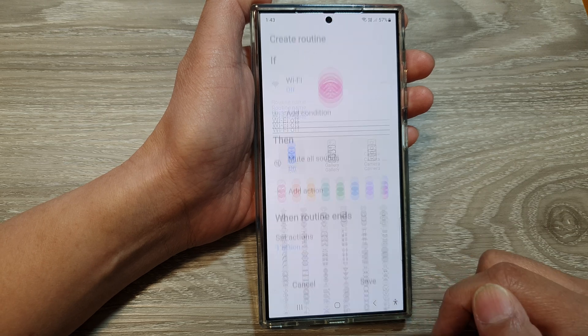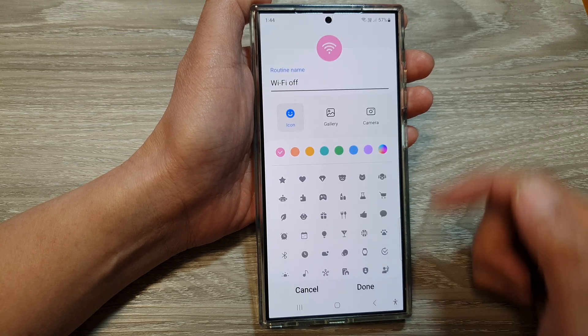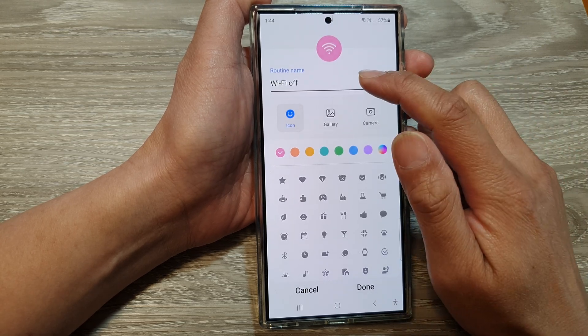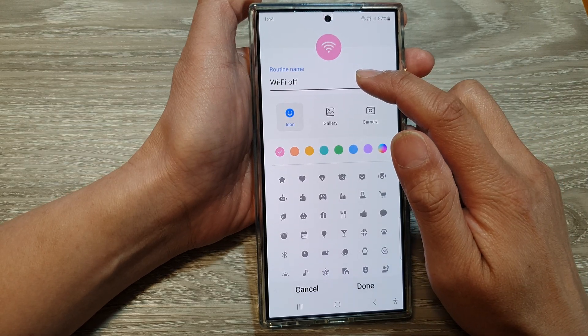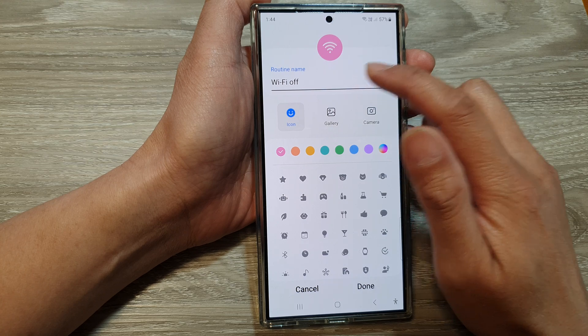Then tap on Save. In here we can give your routine a name — in this example the routine name is Wi-Fi Off.